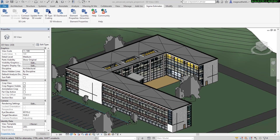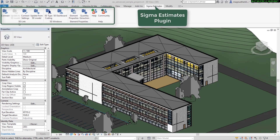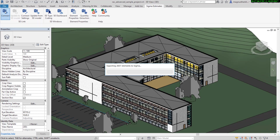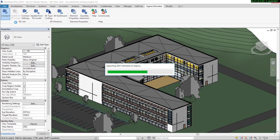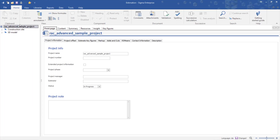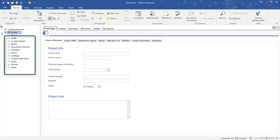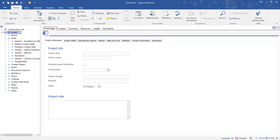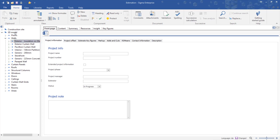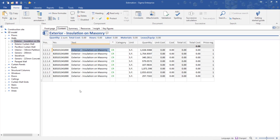Inside the Revit application I've opened a model. In the ribbon you'll see the Sigma Estimates tools. The key tool is the Connect button. Clicking it will transfer any 3D model directly into Sigma for estimating. What you now see in Sigma is the estimate with the construction site costs including the model added from Revit. If we open the structure, you'll see that everything is organized by Revit categories such as doors, walls, and floors. If you open any category like walls, we'll see that they're further organized by types — wall types in this case. Finally, we'll be able to see the individual wall elements together with their quantities.